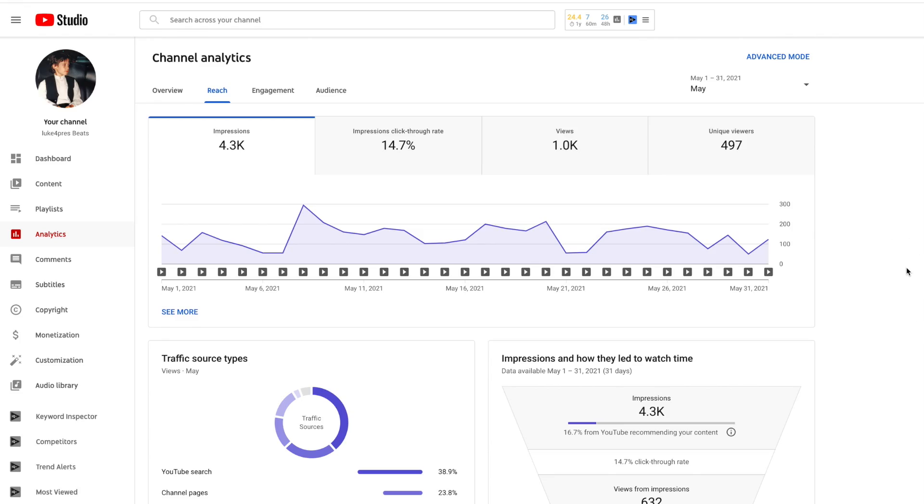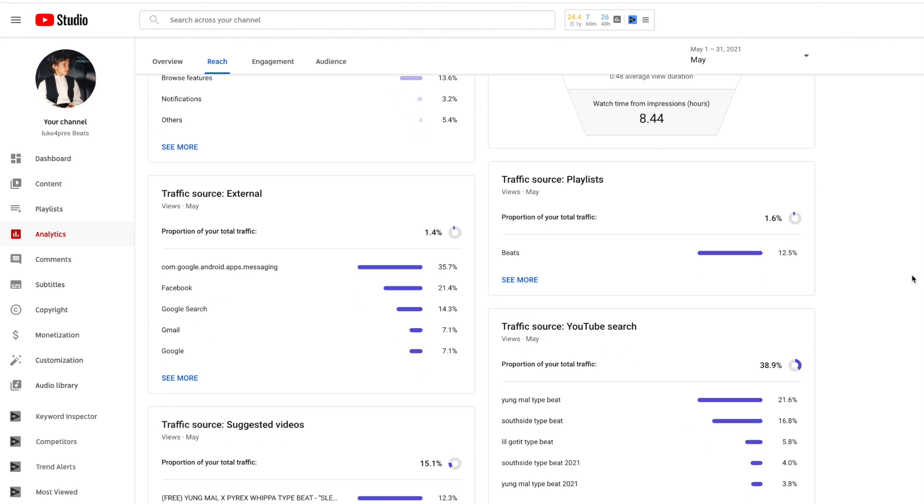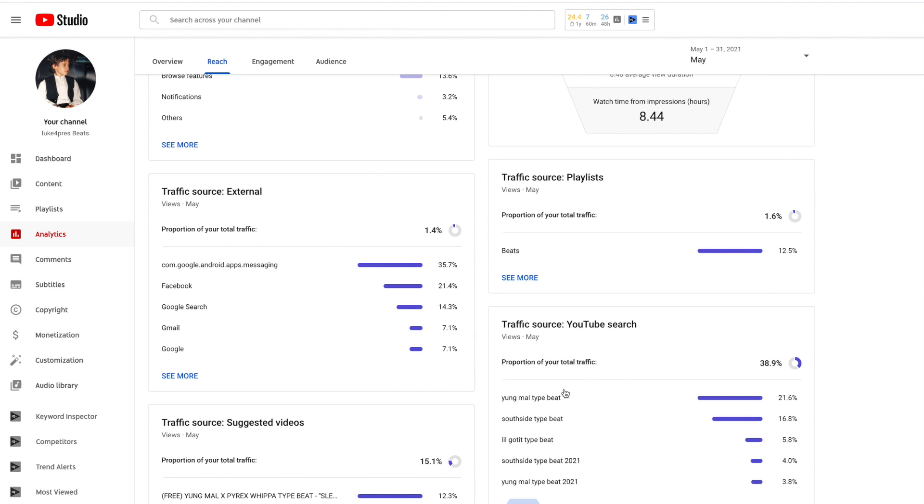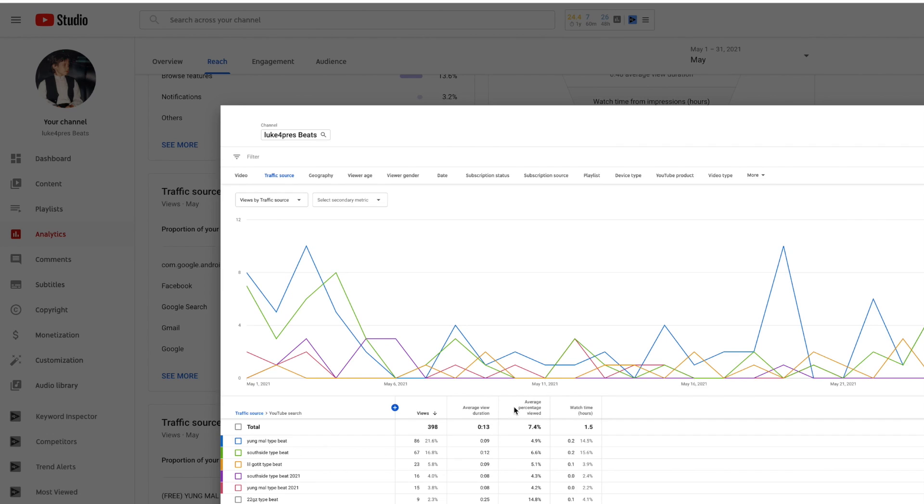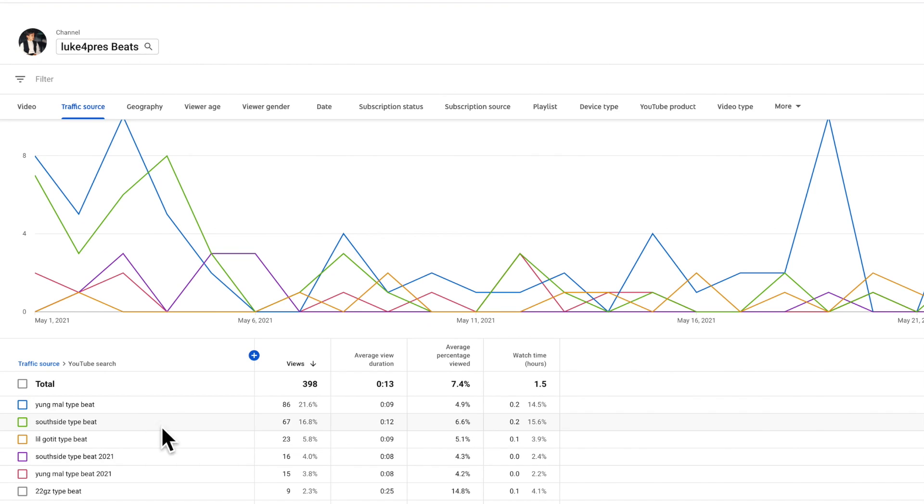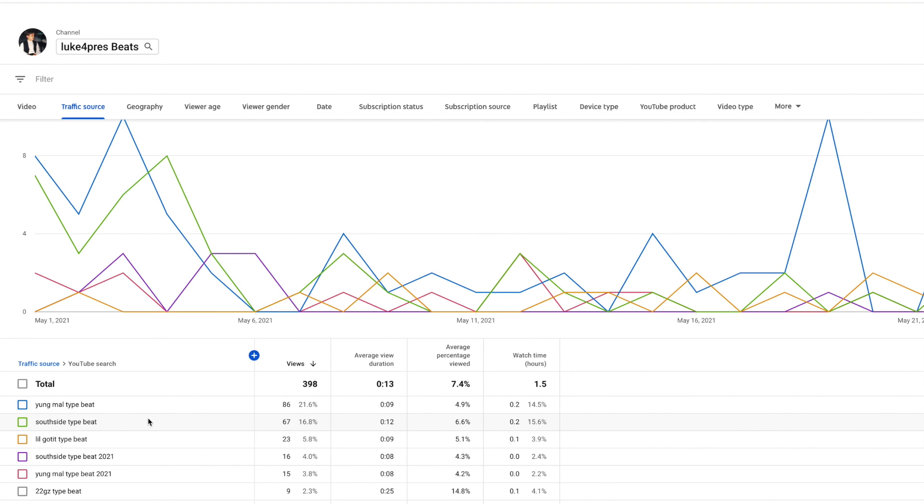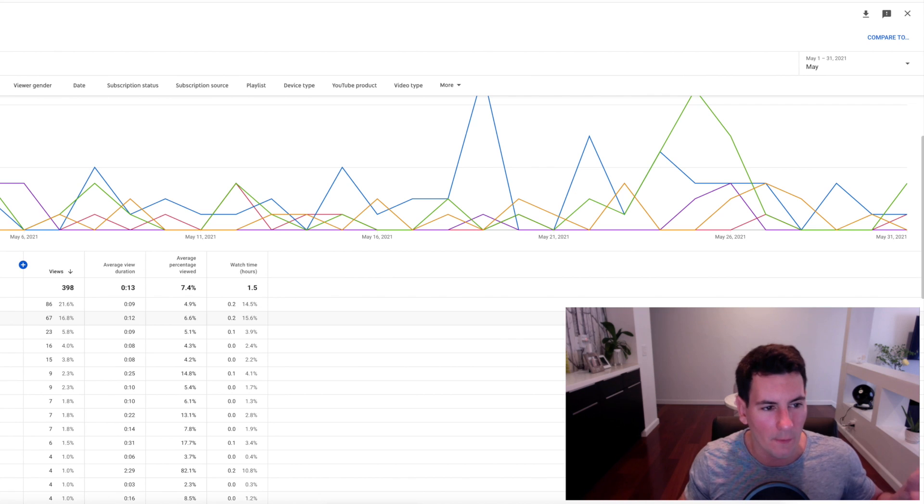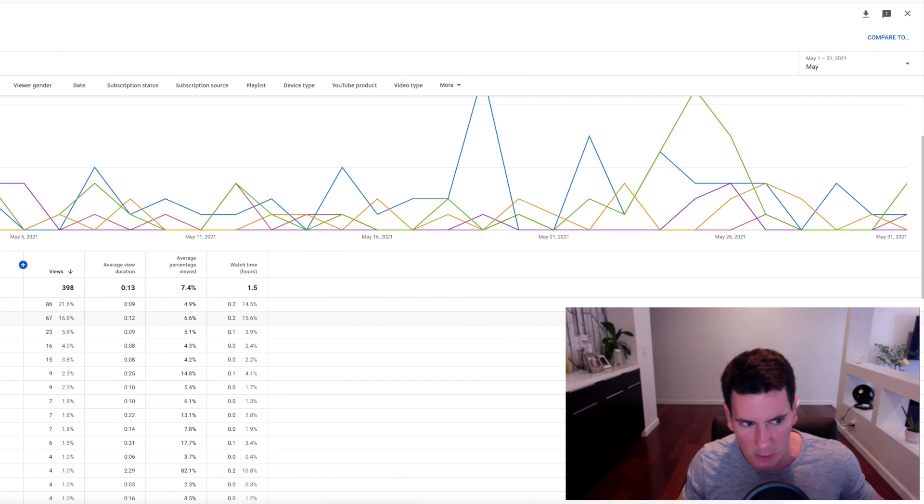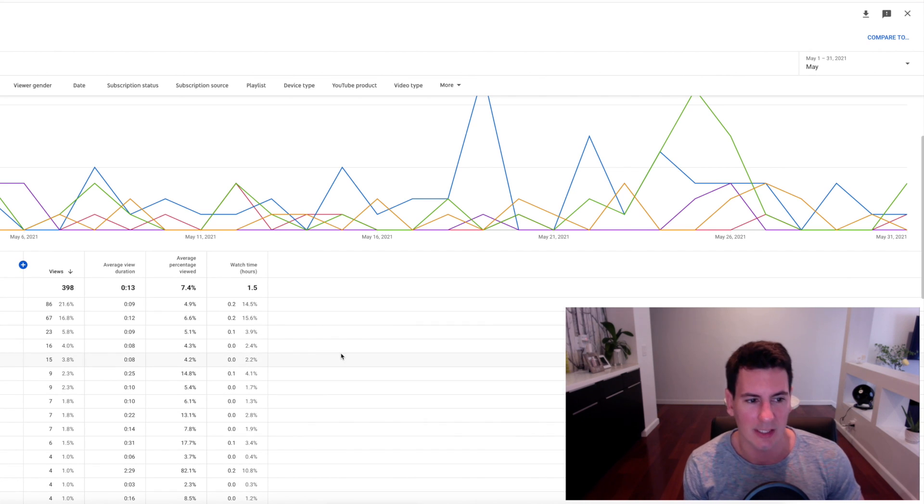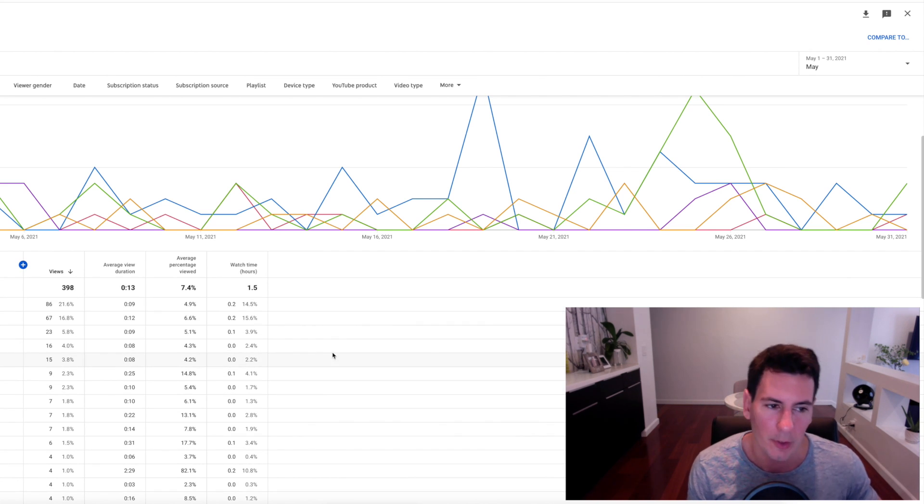From month one, which was May, to month two, June, I didn't make very many changes to the strategy at all. I noticed in May that my number one performing keyword was Young Moul type beat and the second most performing keyword was Southside type beat, and those were both included in the title of some of the videos that I posted. So that told me I need to post more of those, so I went from posting three of those a week to four of those a week.